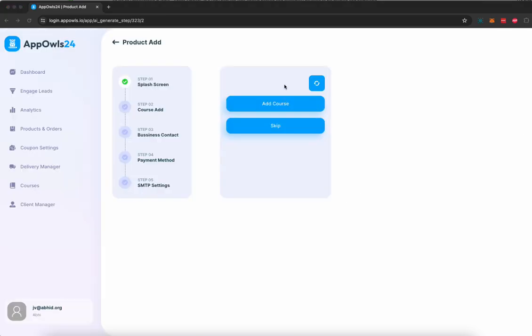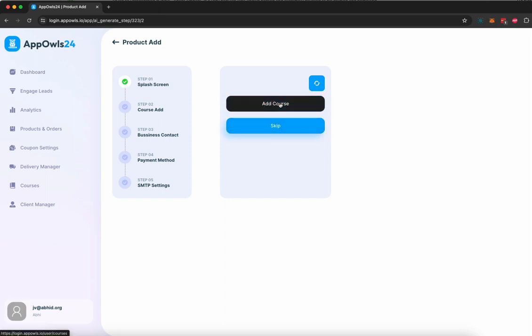If you want to sell a course, you can add a course or you can select from courses that have already been created. In our case, we're going to create a course.